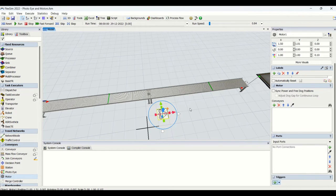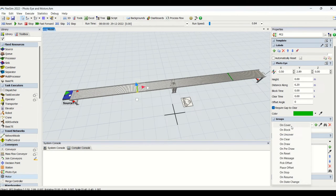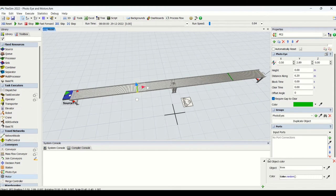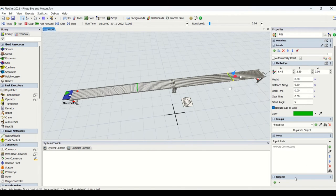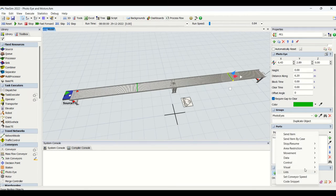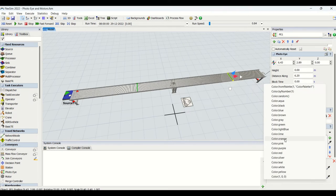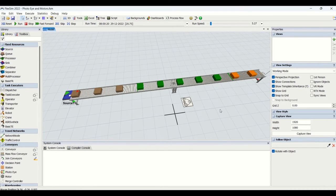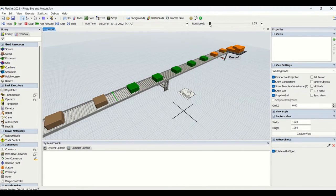Now we are going to change the color for objects via triggers from the photo eye. We will set the object color to green when it passes the first photo eye, and change it to orange when it gets covered by the next photo eye. After resetting and running the simulation at a faster speed, you can see the parts change from green to orange as they are triggered by the photo eye logic.